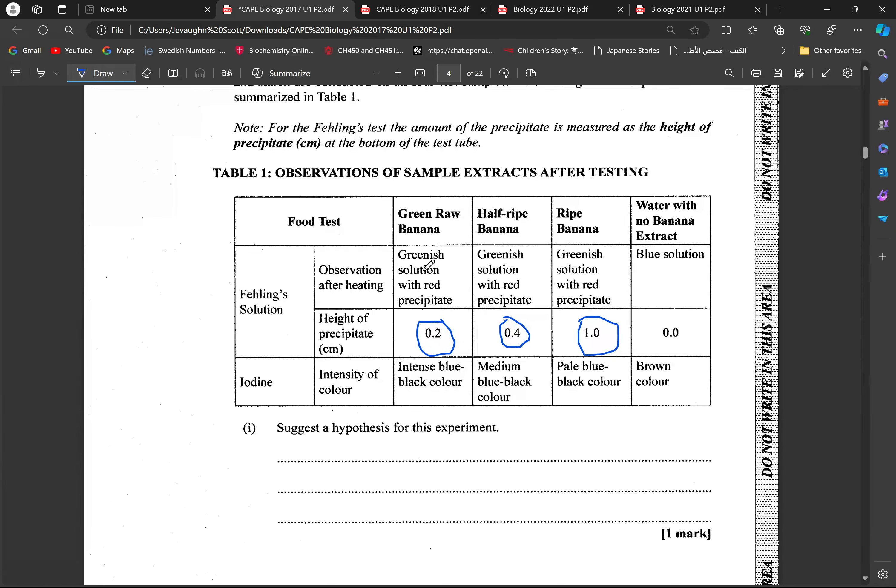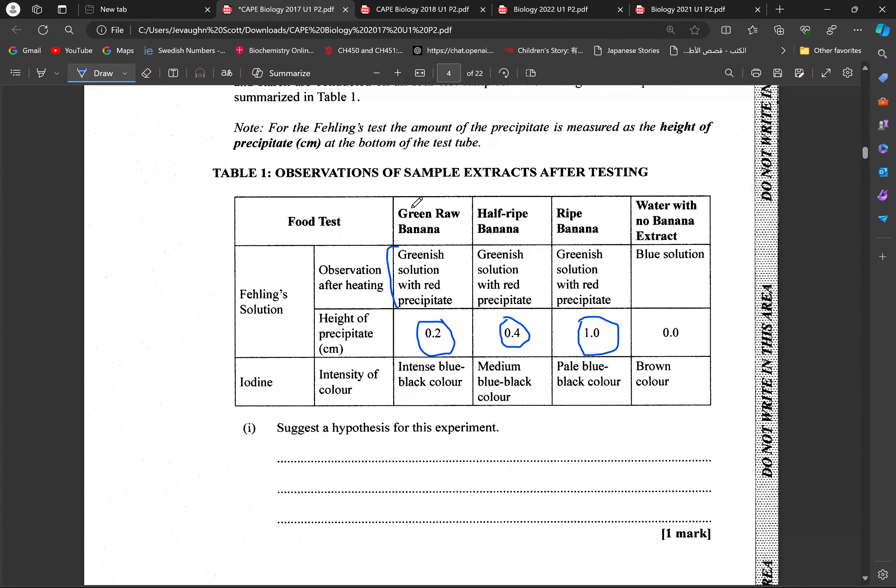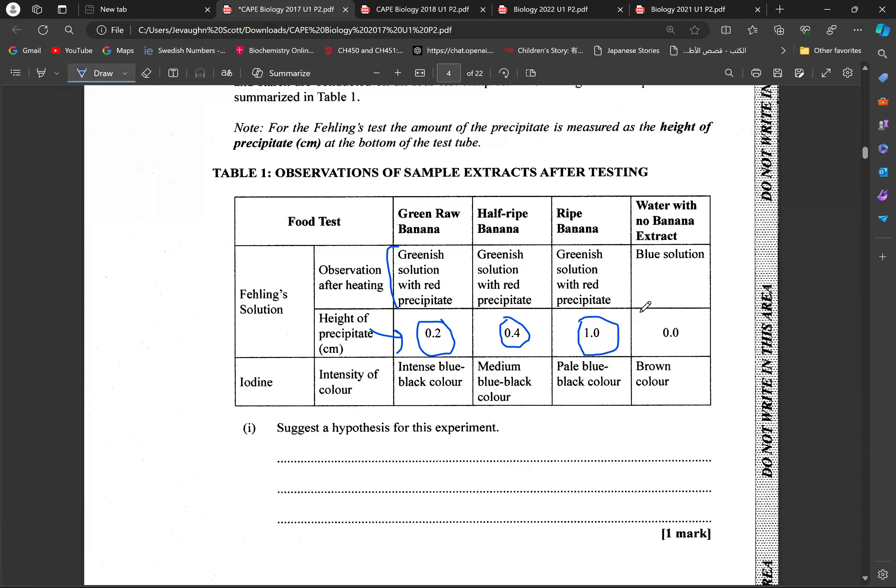Because if you look at all of the observations upon heat, then we're going to have a green solution with riper precipitate. So, that won't tell us anything with the change in the amount of reducing sugar. So, we have to look at the height of the precipitate to tell. And that's when we're going to be able to see that. So, the reducing sugar concentration increases with the degree of ripeness.